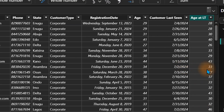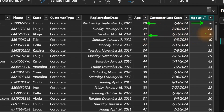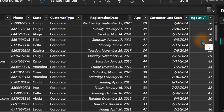Let's look at the results. As of the last transaction, the customer was 28 — not 29. Where we had 31, the customer was actually 30. Where we had 40, the customer was actually 40 at the time of last purchase. You can see the difference now.